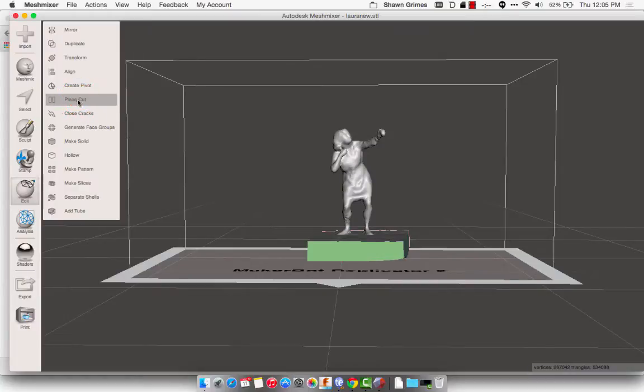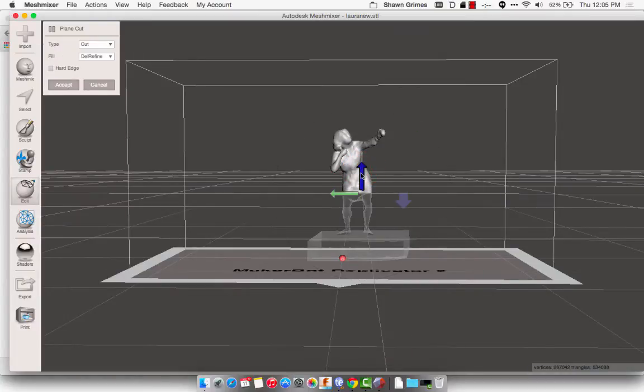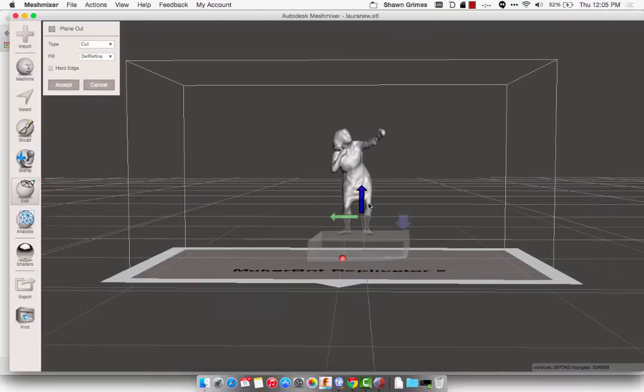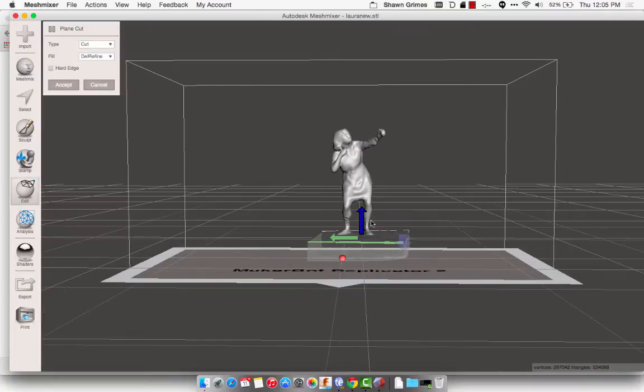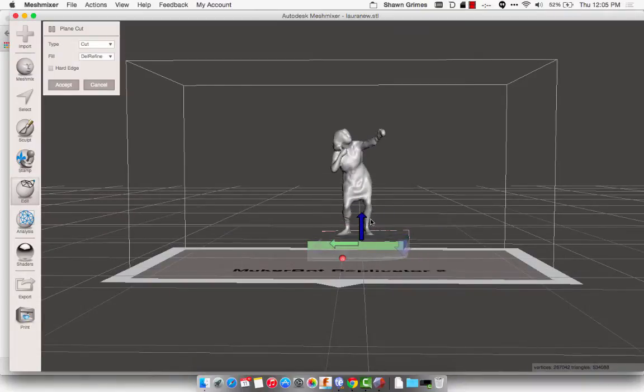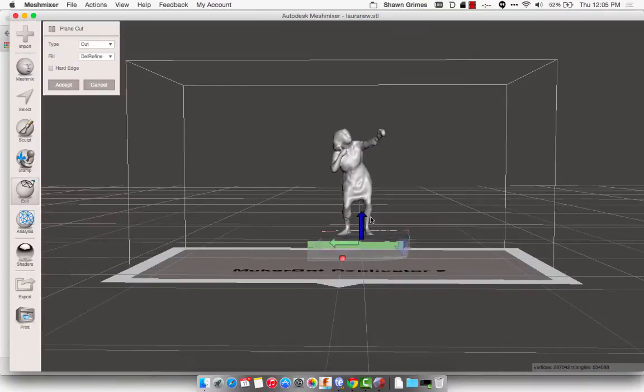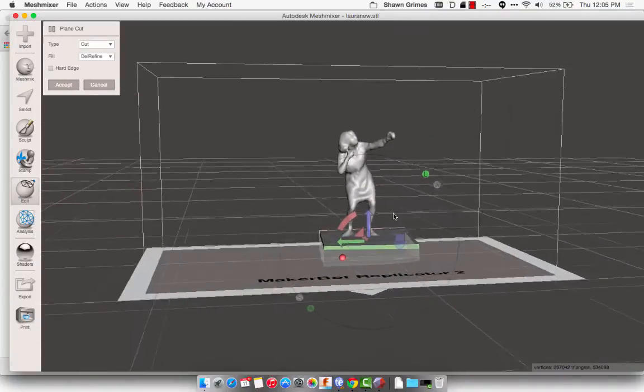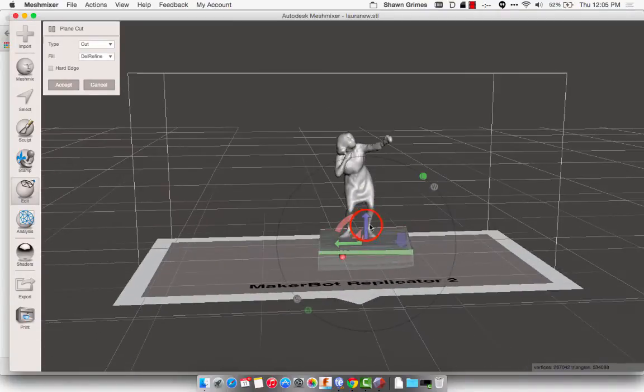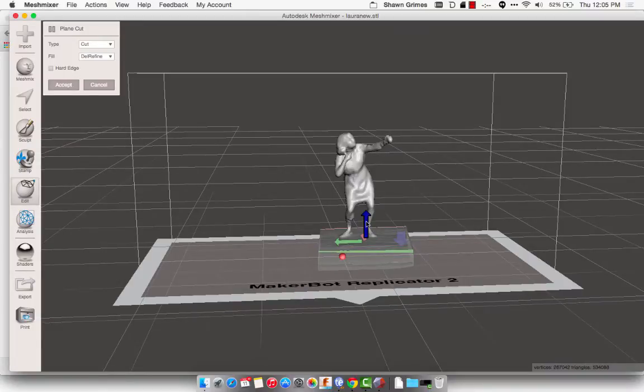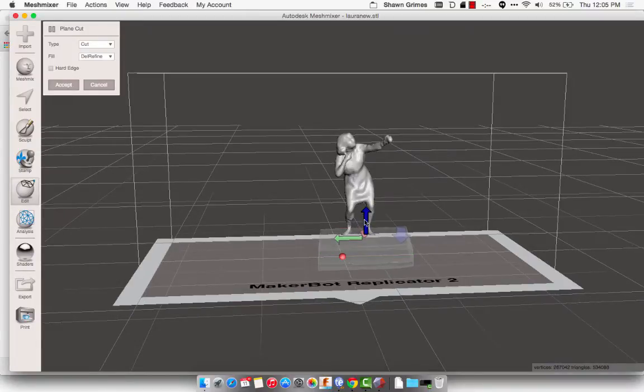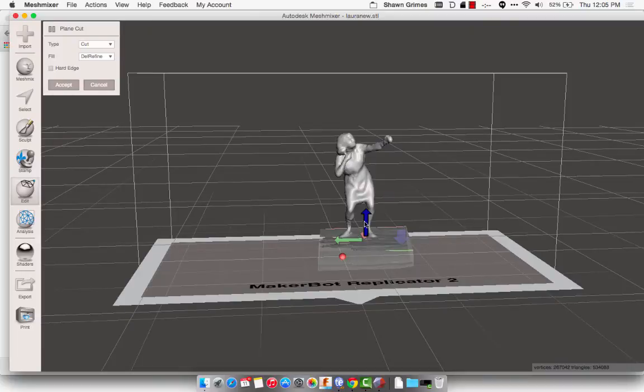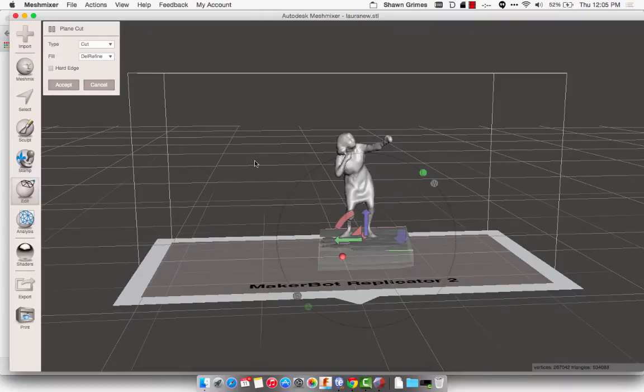So I'm just going to try and get the bottom of her feet. Okay, that looks pretty good. Go ahead and click Accept.